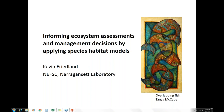Thanks to all the folks who are dedicated and joining us every month. This is the ninth in our series that started last fall, and Kevin Friedland is our speaker today. He will be discussing and informing us on ecosystem assessment and management decisions by applying habitat species models.